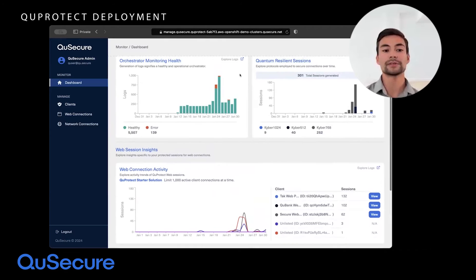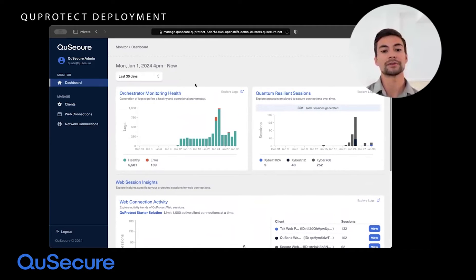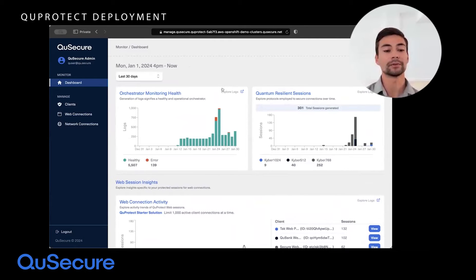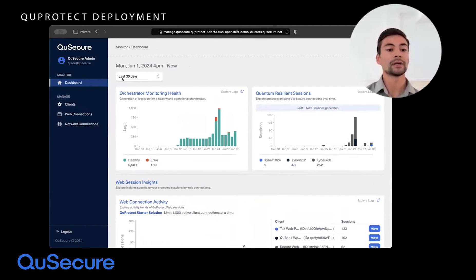This screen is our dashboard — it's our single pane of glass. All of these logs are created in Splunk and can be queried on your own if you would like to forward them along to your own SOAR programs. This is all about getting visibility into the types of connections that are being made.